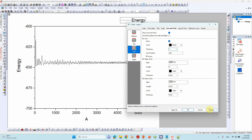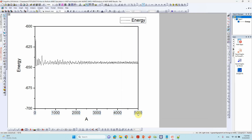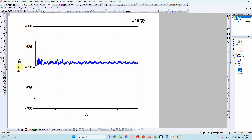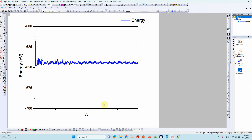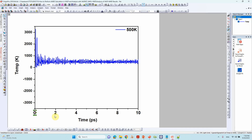Go to the line settings and increase the thickness. You can also delete unwanted elements. We already made one figure, and you can copy the time-axis numbers from it.